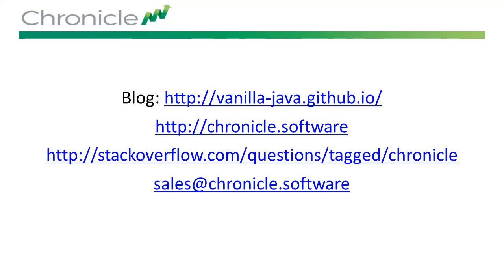If you would like to know more, have a look on our website, on GitHub, Stack Overflow, or contact us at sales@chronicle.software.